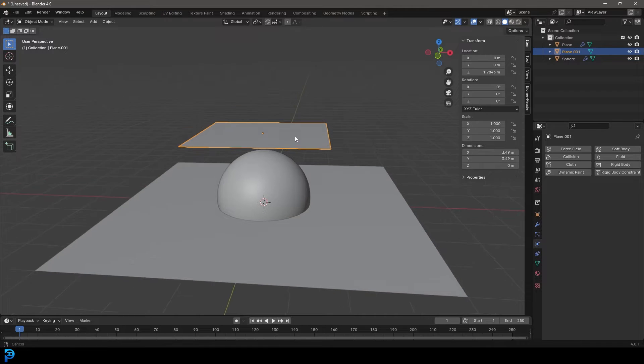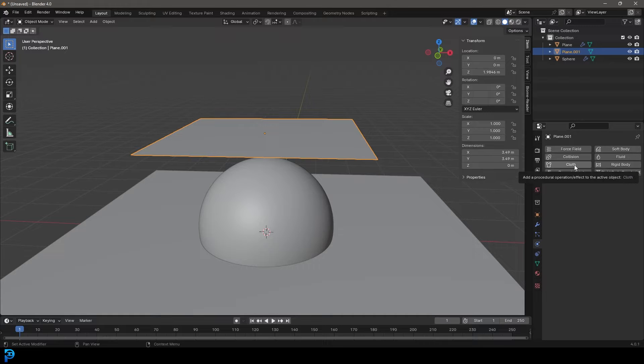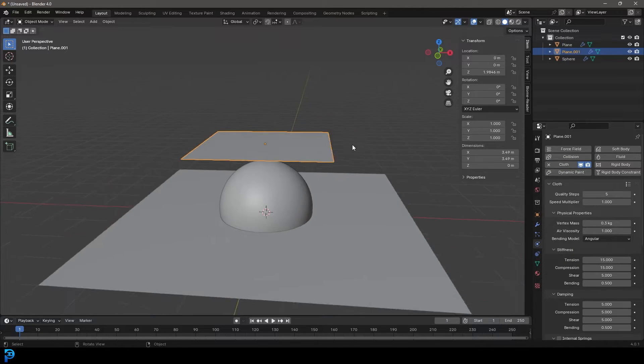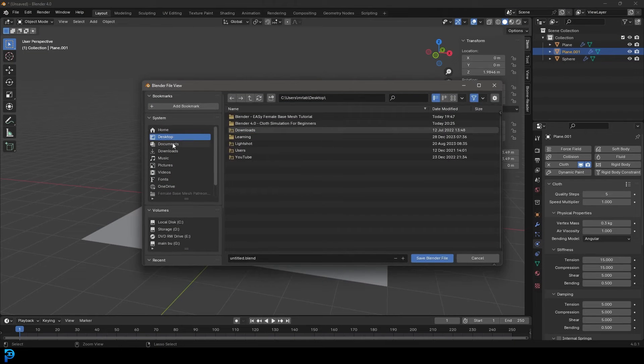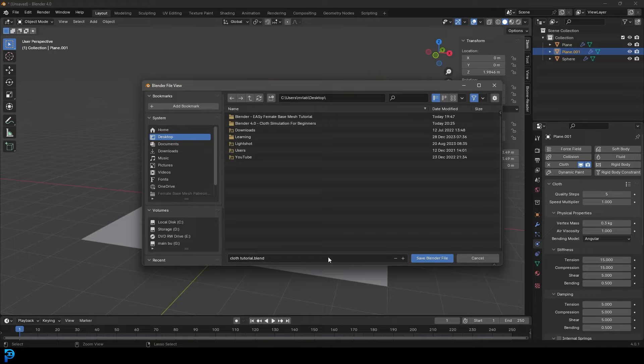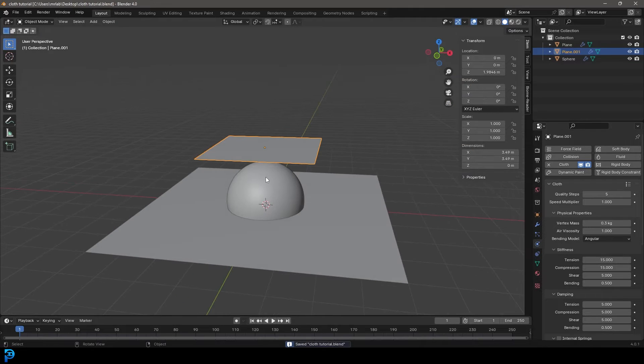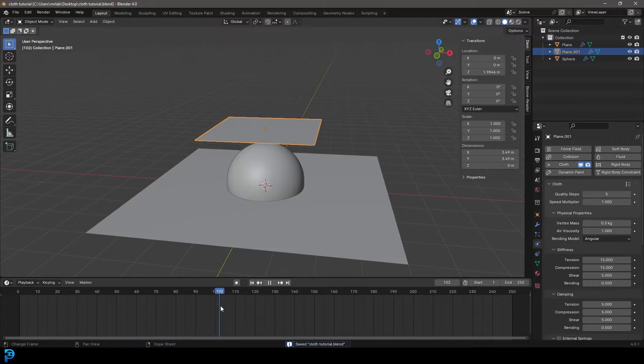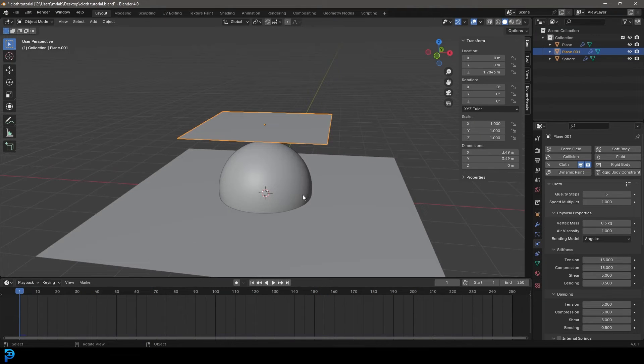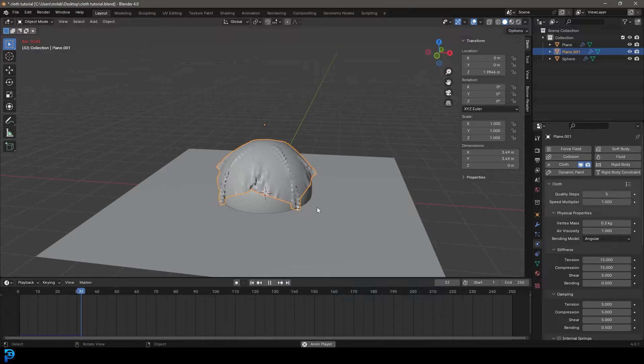Then click on this plane. Instead of giving it a collision, you're going to go just one down and under physics, give it cloth. Now let's go Control S or Command S and make sure to save this. I'm just going to call it cloth tutorial. And now from frame one—it's always important, if you were anywhere in the middle here, you need to make sure you always come to frame one—then you're going to hit the space bar. Now you're going to see a nice cloth simulation running like this.